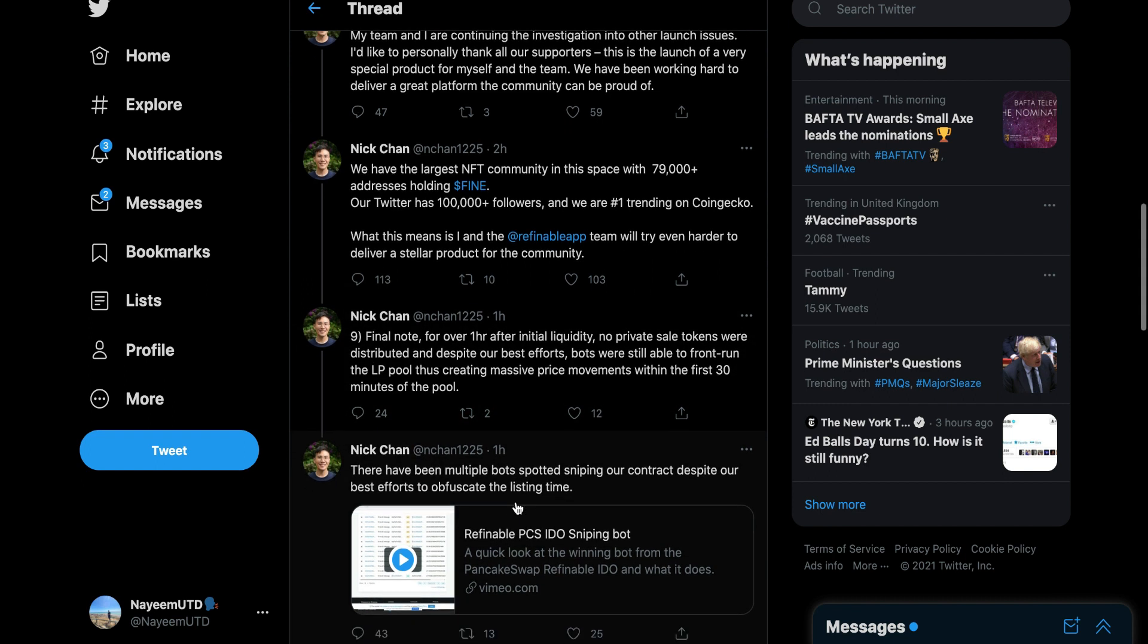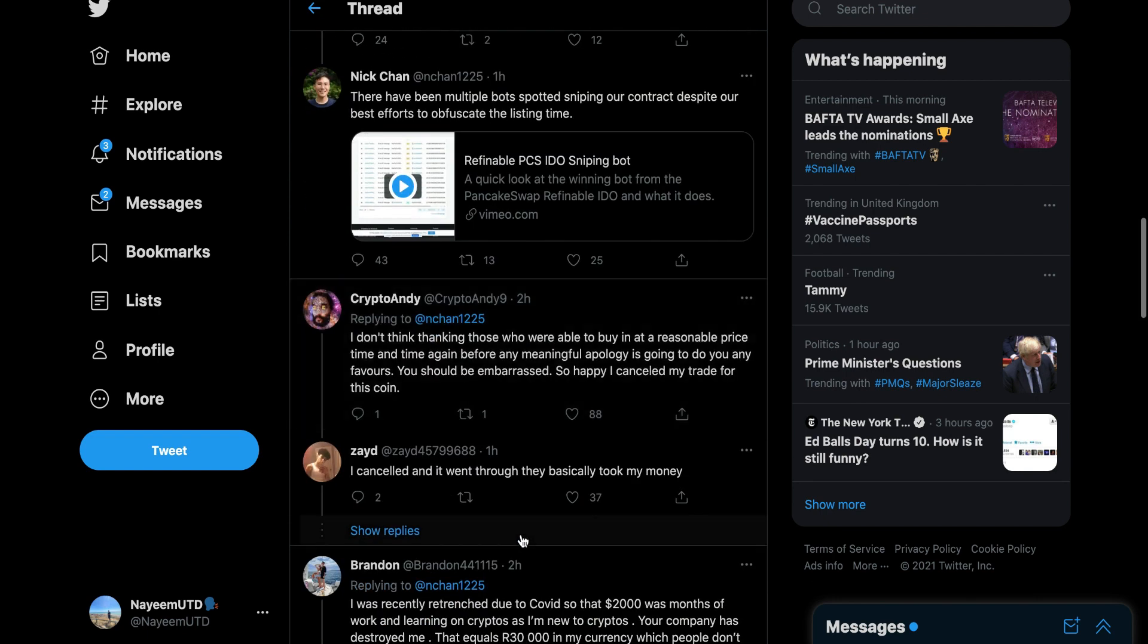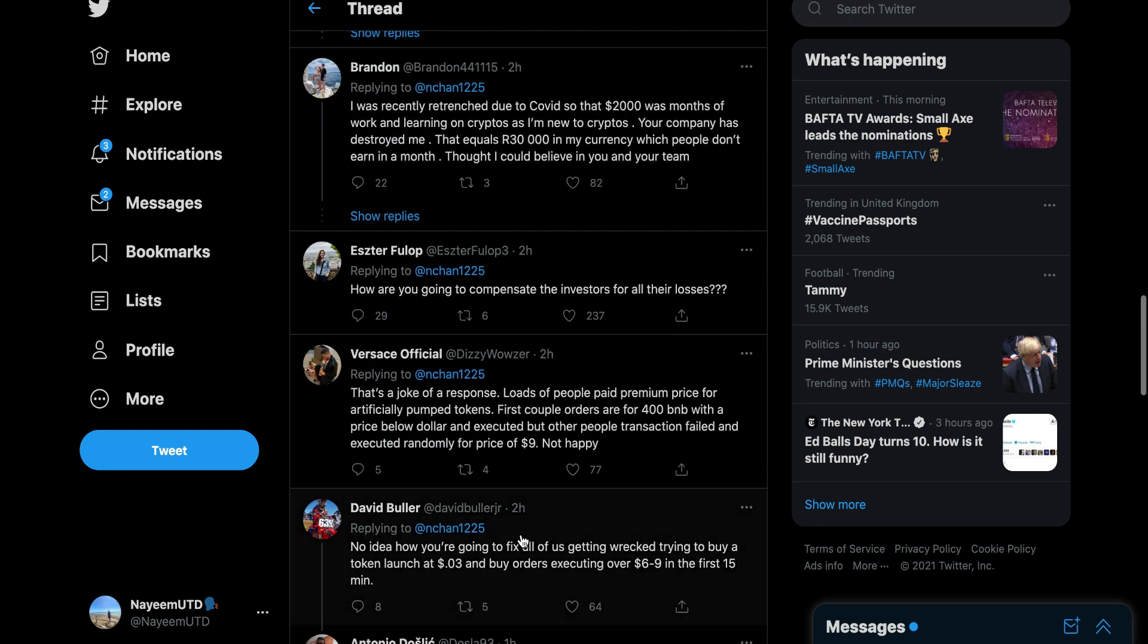They're thanking those who were able to buy in at a reasonable price and time. You should be embarrassed. You should be embarrassed of yourself. They stole people's money and they're not apologizing. This is disgusting.